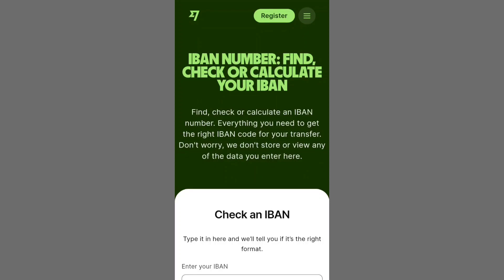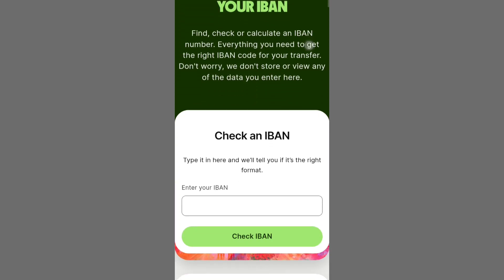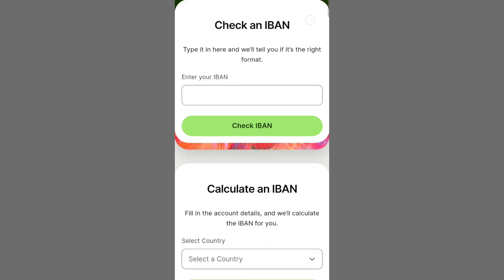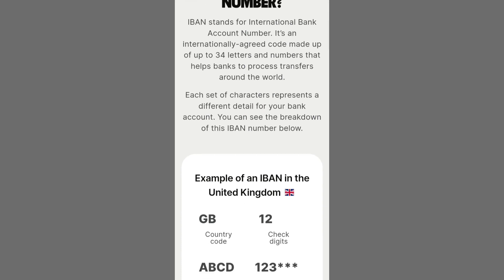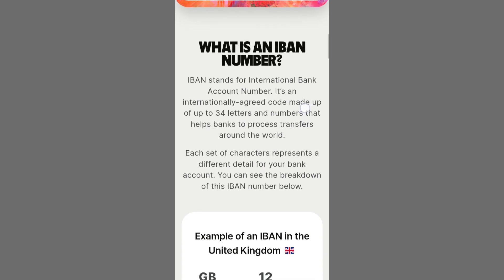Today, let's delve into the process of acquiring your IBAN number on Wise. To begin, log in to your Wise account using your credentials.